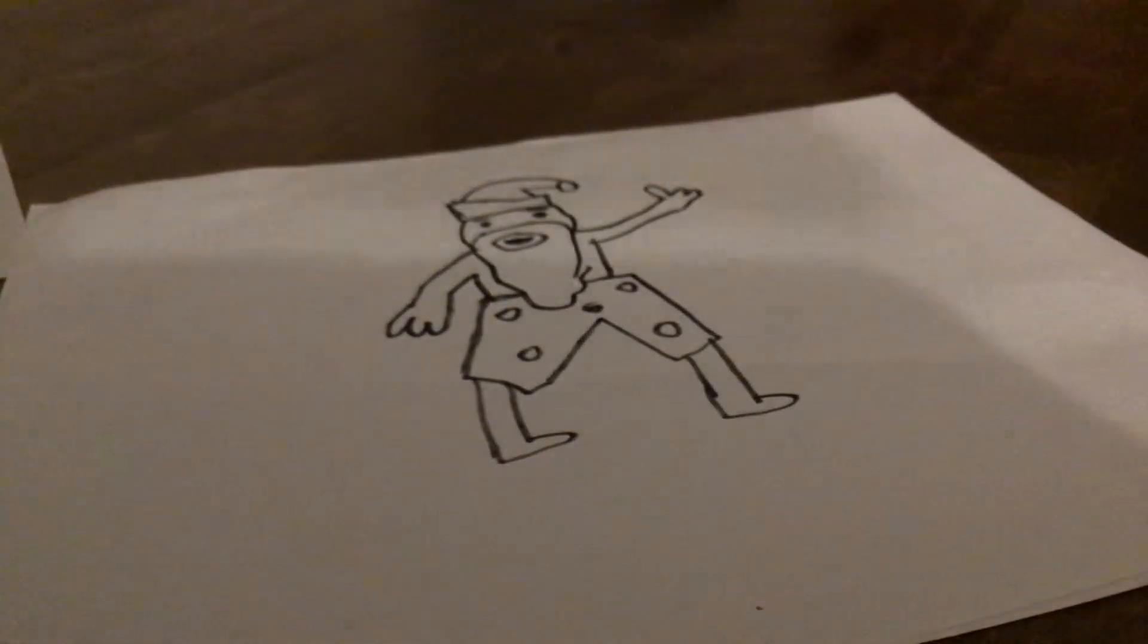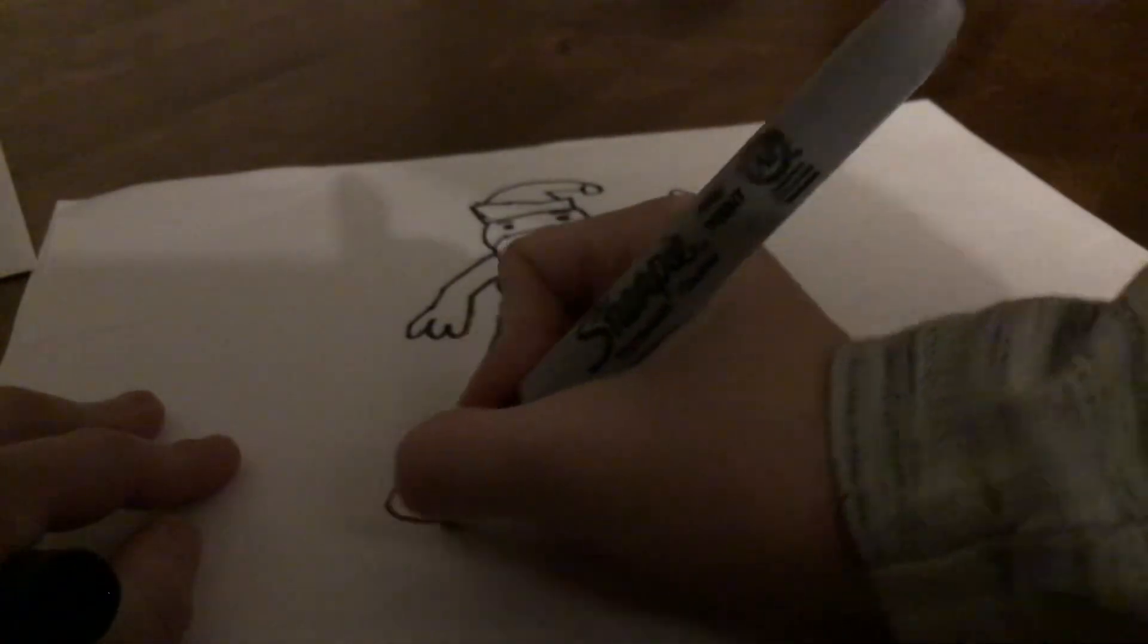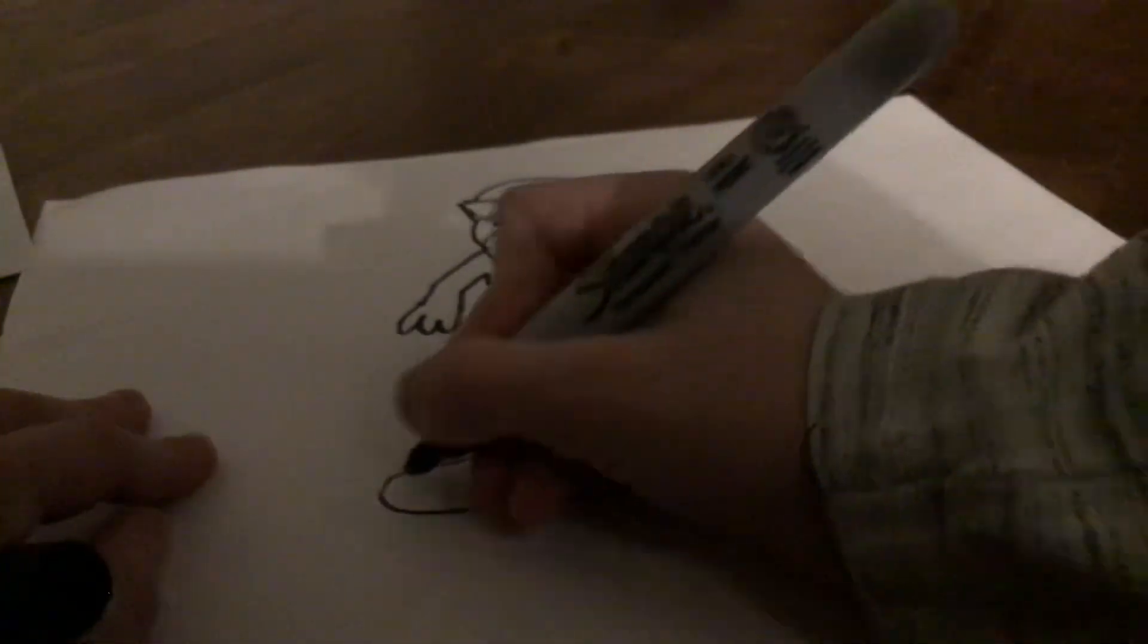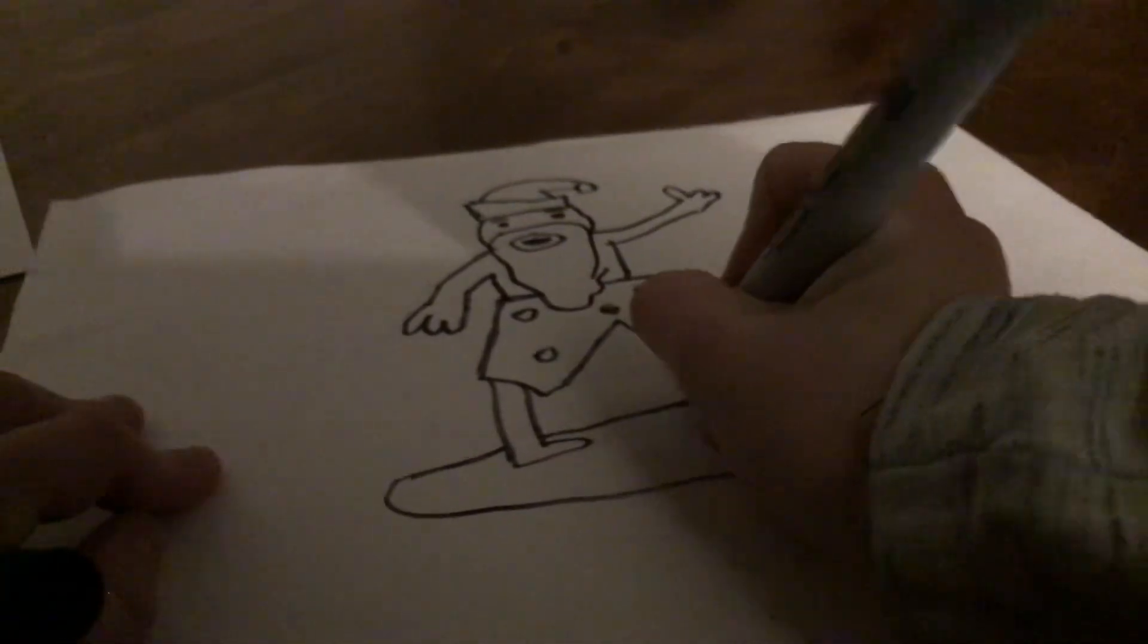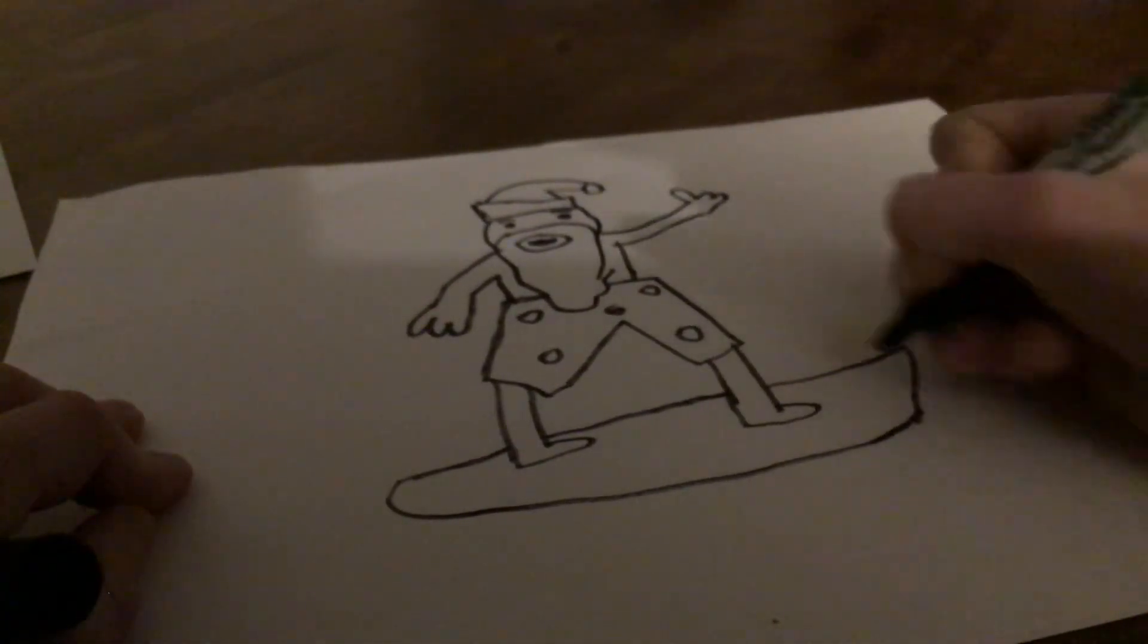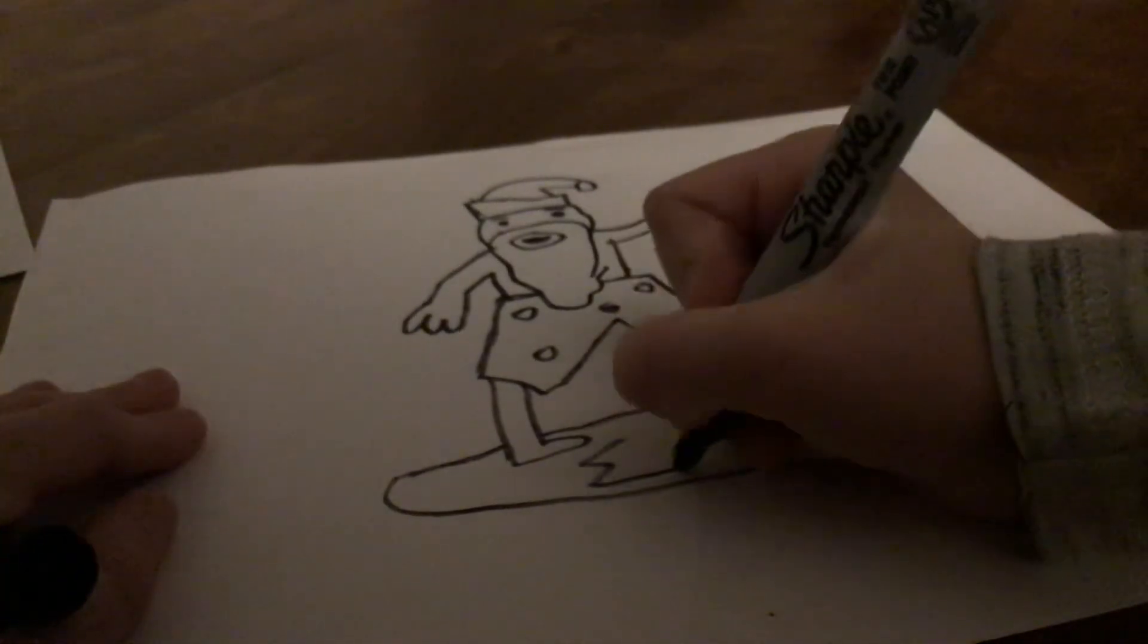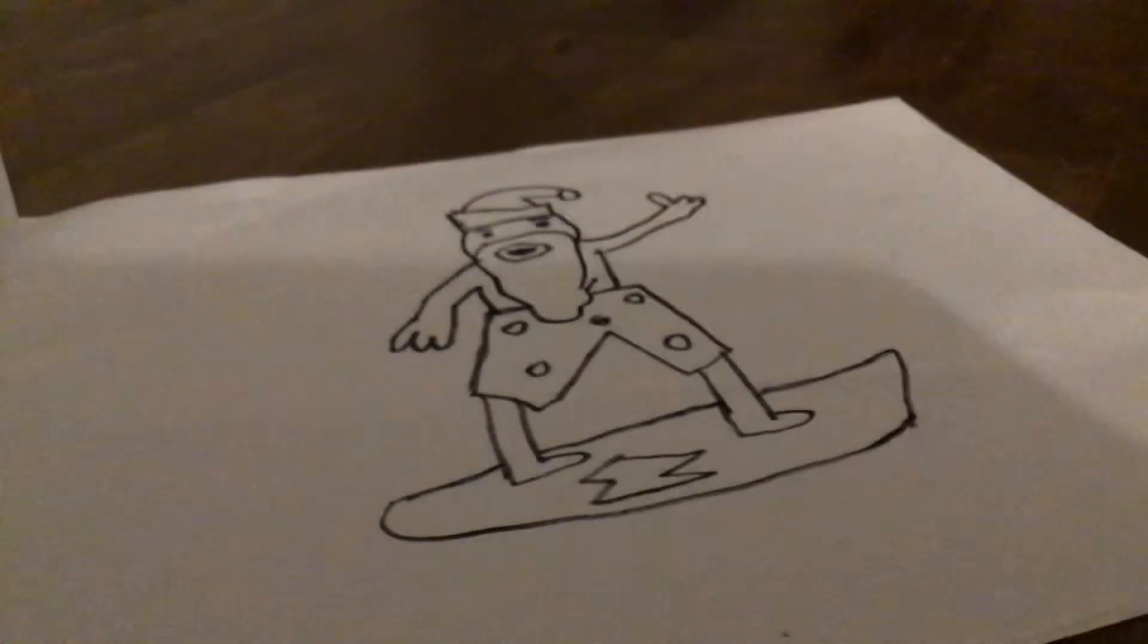Now you've got to draw a surfboard, obviously. So I'm just going to draw one side. It's going to have a curve on it. The other is going to have a little tip like that. You can draw any little details on it.